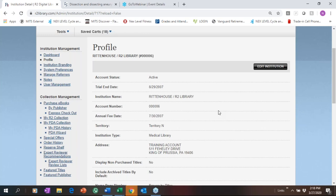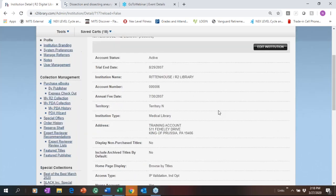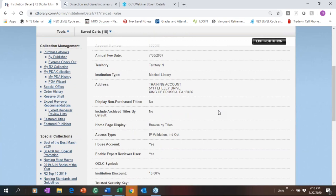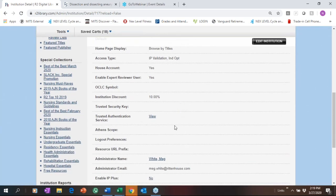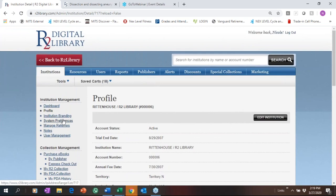Your Profile is where you set up features I discussed in the demo — whether to include archive titles, display non-purchased titles to the table of contents level, and your access type. If you have IPs loaded, you want to make sure you have IP validation selected. If you're allowing usernames and passwords, we help you set that up initially but you can always change it. If you're using Athens or OCLC, you can add that information right here from your profile.